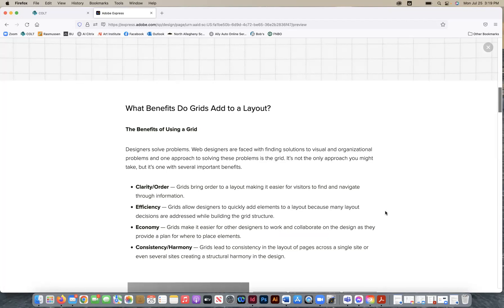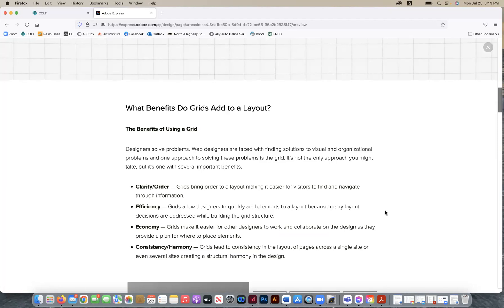So designers solve problems. We're problem solvers. Web designers and graphic designers are faced with finding solutions to visual and organizational problems, and one approach to solving these problems is the grid. It's not the only approach you might take, but it's one with several important benefits.